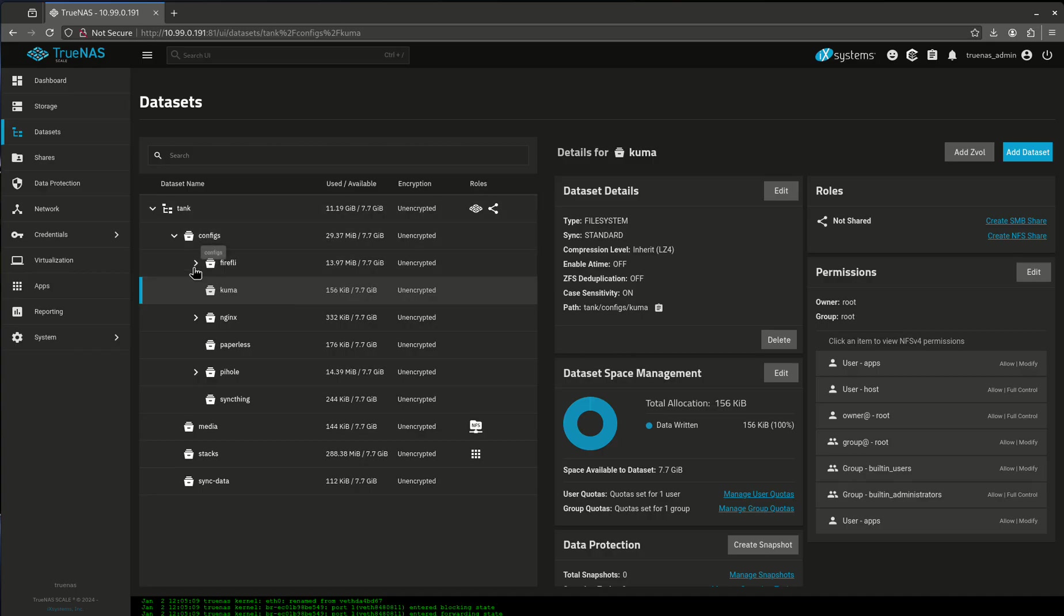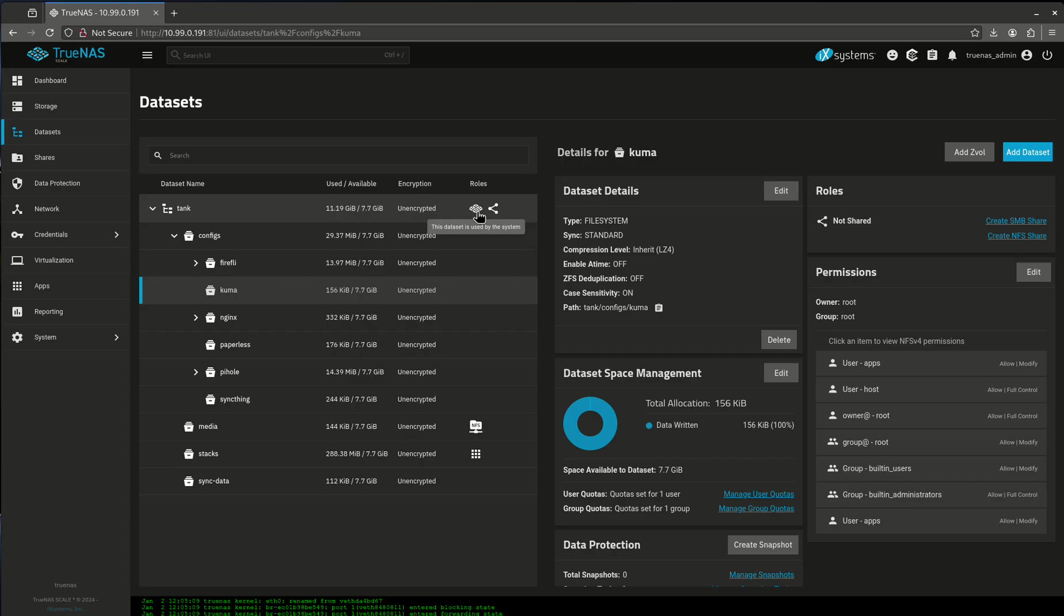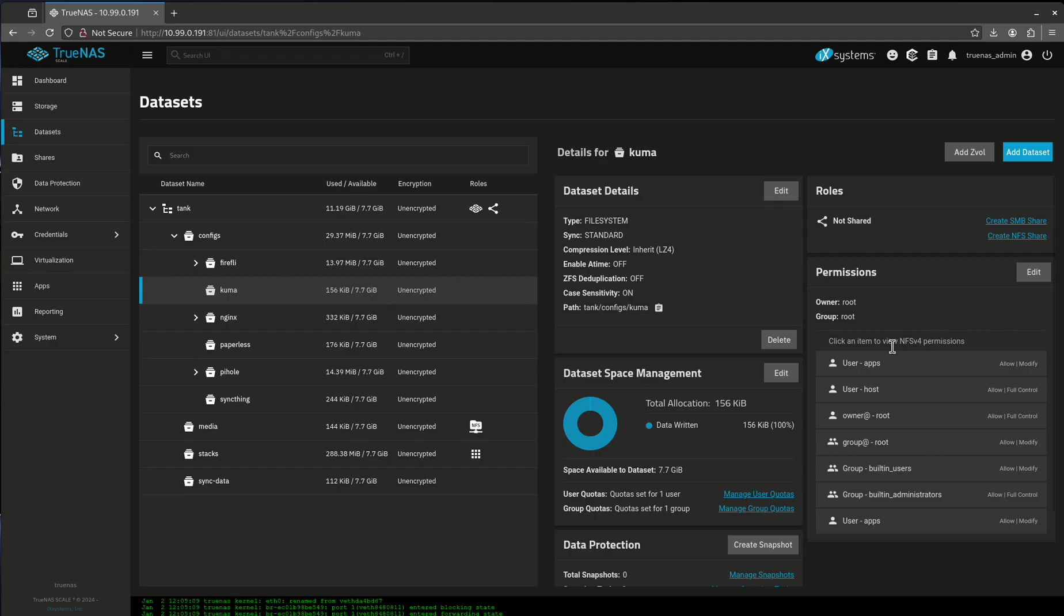So now, if I was going to go and share this in an NFS share, it would work. So that's how you would do permissions for both ACLs as well as Unix permissions in the shell, and do the NFS share.